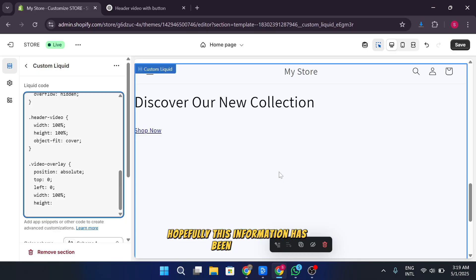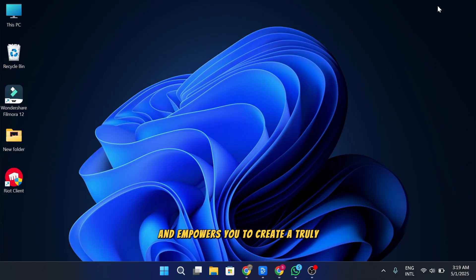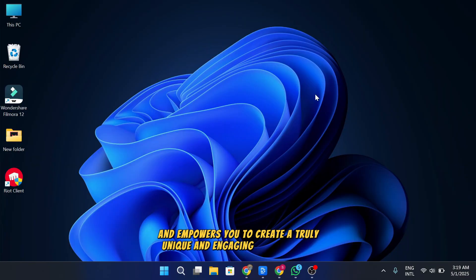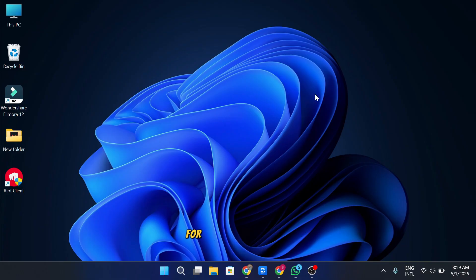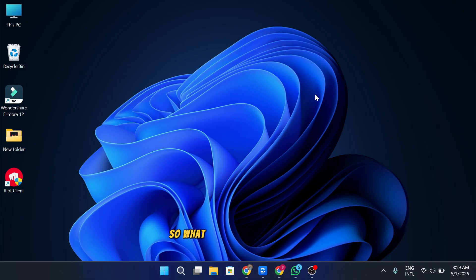Hopefully, this information has been helpful and empowers you to create a truly unique and engaging Shopify store. With just a little knowledge of liquid coding, you can unlock endless possibilities for customization and functionality. So, what kind of custom liquid section are you planning to create?